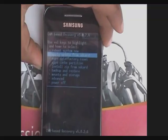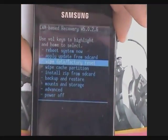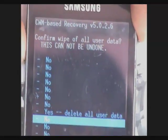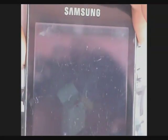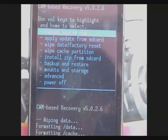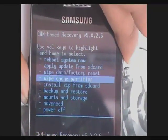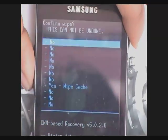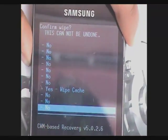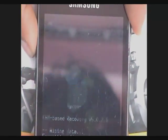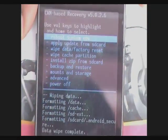Use the arrow keys to move up and down and home to select. First of all, delete the data partitions. Next, delete the cache partitions — use home for yes. This is done to prevent any kind of loops.